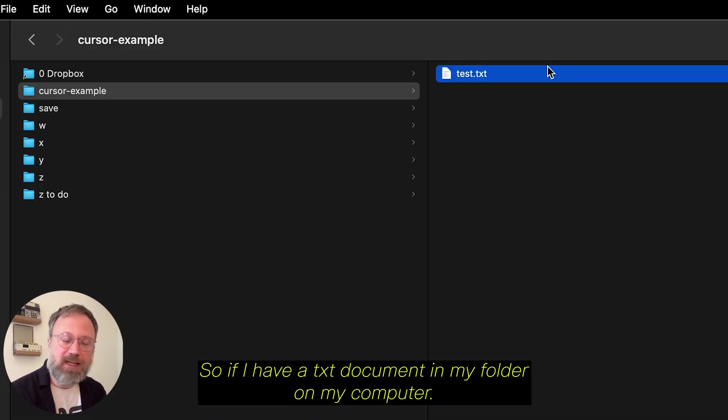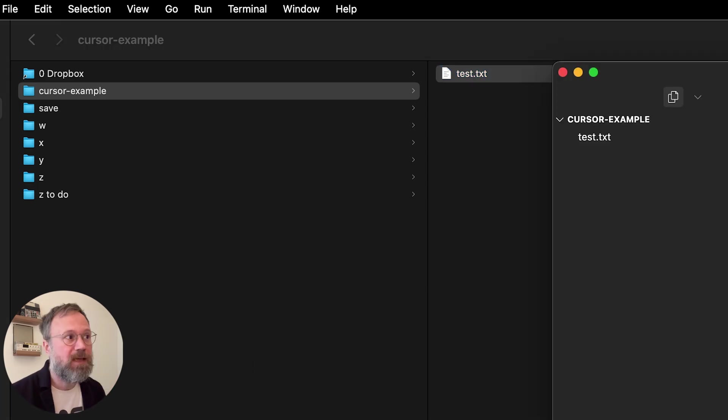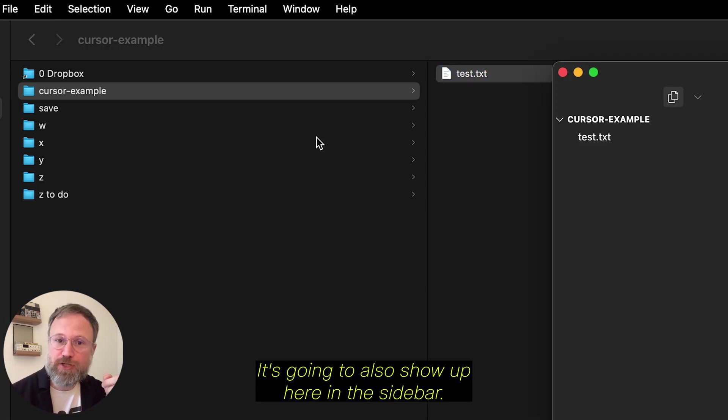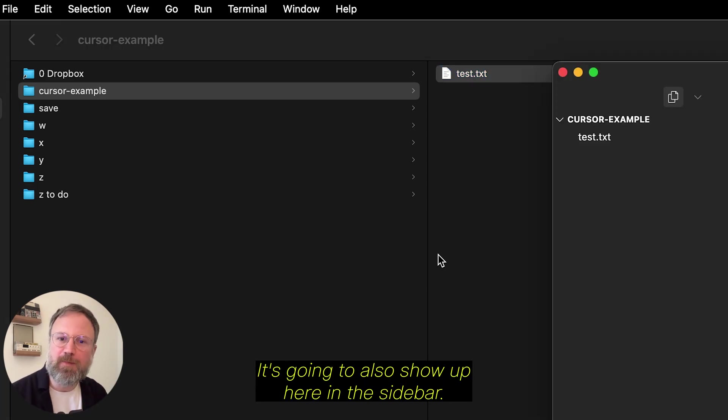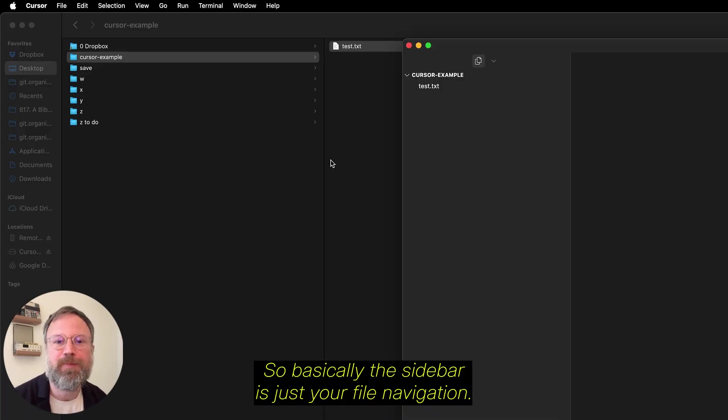So, if I have a TXT document in my folder on my computer, it's going to also show up here in the sidebar. So, basically, the sidebar is just your file navigation.